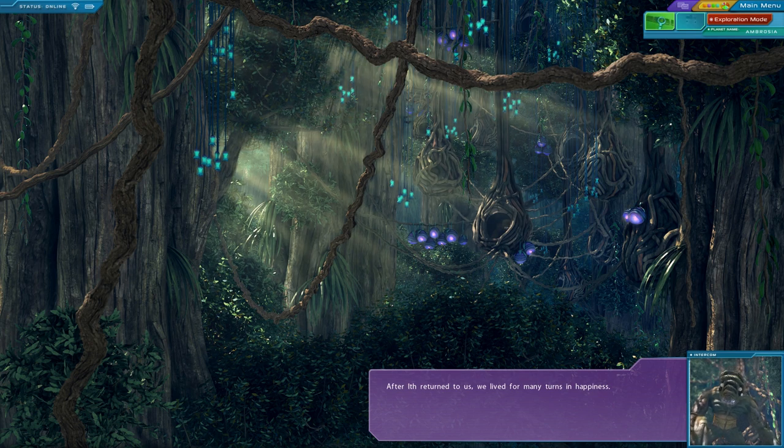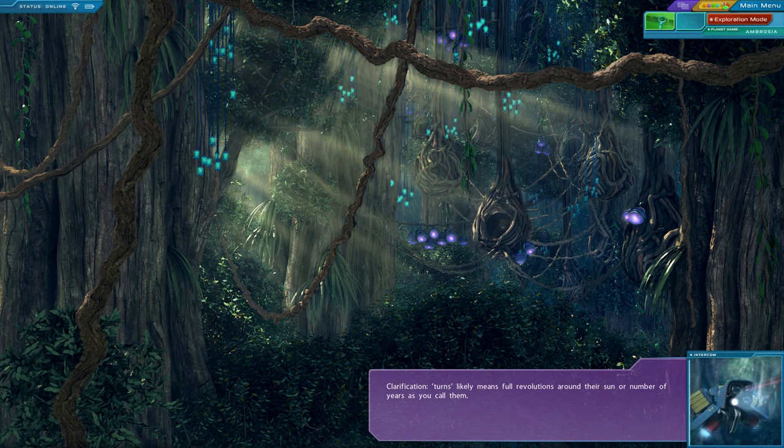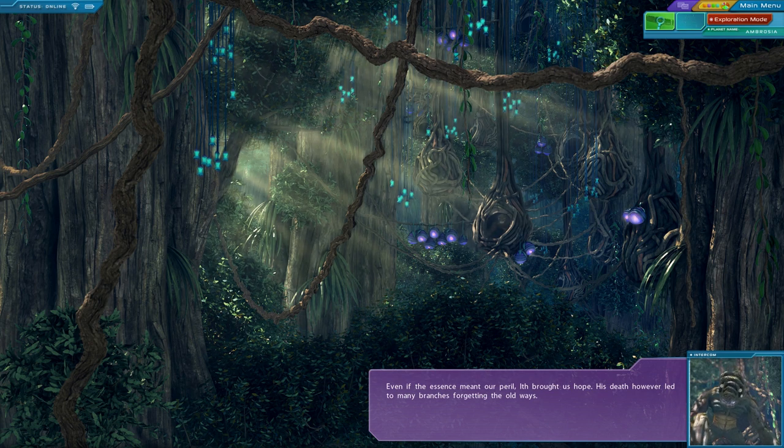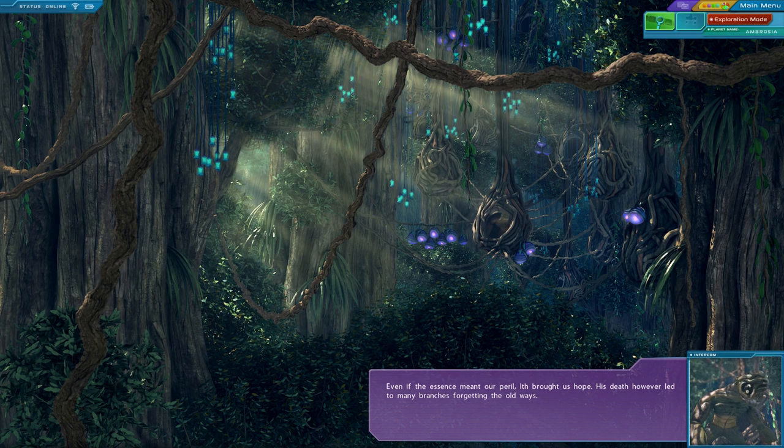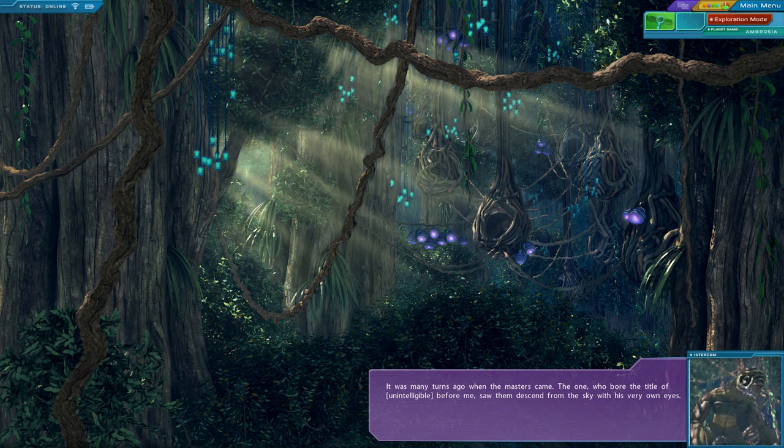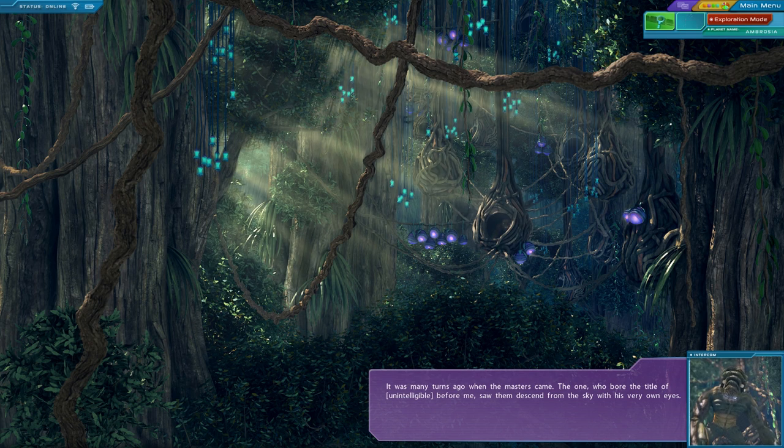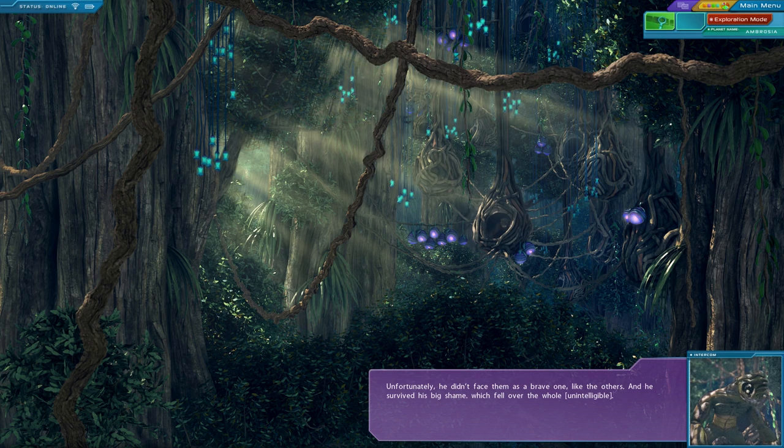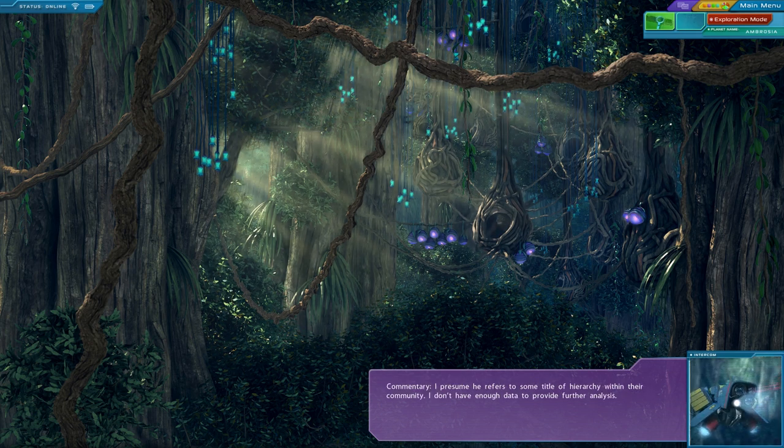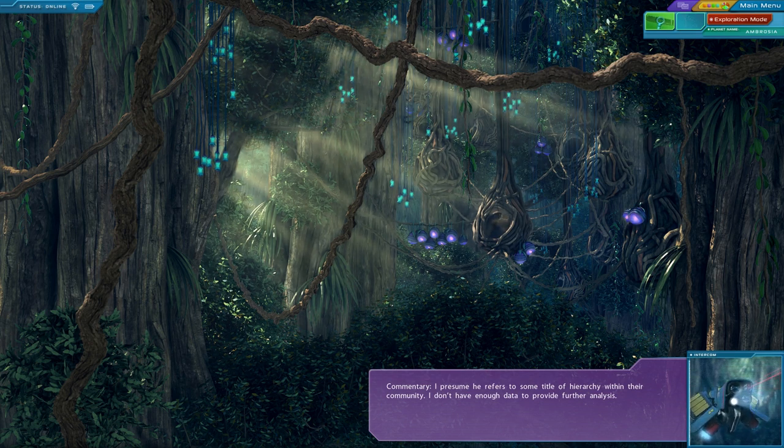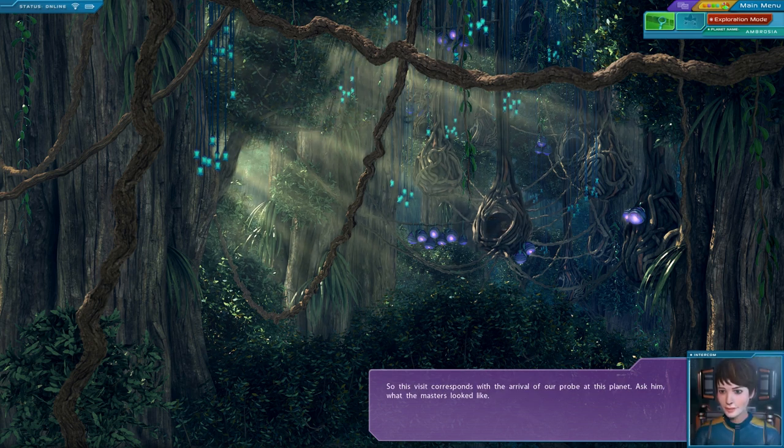After Ith returned to us, we lived for many turns in happiness. Clarification. Turns likely means full revolutions around their sun. Or... Even if the essence meant our peril, Ith brought us hope. His death, however, led to many branches forgetting the old ways. It was many turns ago when the masters came. The one who bore the title of... unintelligible, apparently, before me, saw them descend from the sky with his very own eyes. Unfortunately, he didn't face them as a brave one like the others. And he survived. His big shame. I presume he refers to some title of hierarchy within their community. I don't have enough data to provide further analysis. So this visit corresponds with the arrival of our probe at this planet. Ask him what the masters looked like.